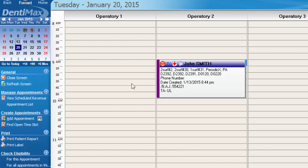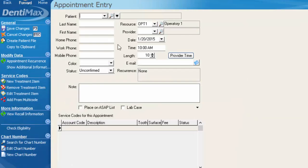If we are creating an appointment for a new patient, we're going to go about it in a very similar way. You're going to choose the date in which you want to schedule the patient. Decide upon a time. We'll go with 10 o'clock in operatory one. And once again, just double click within that time slot.